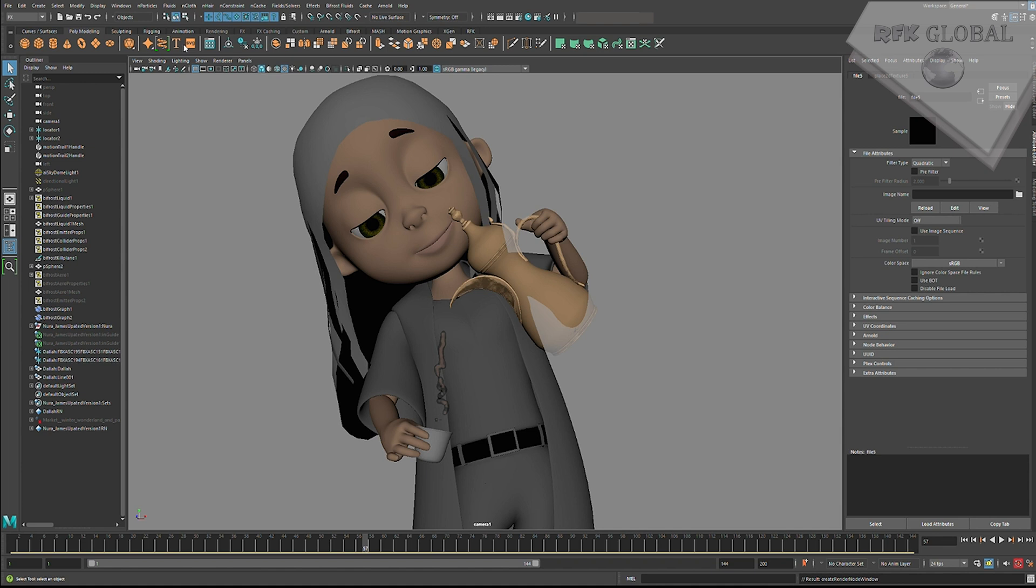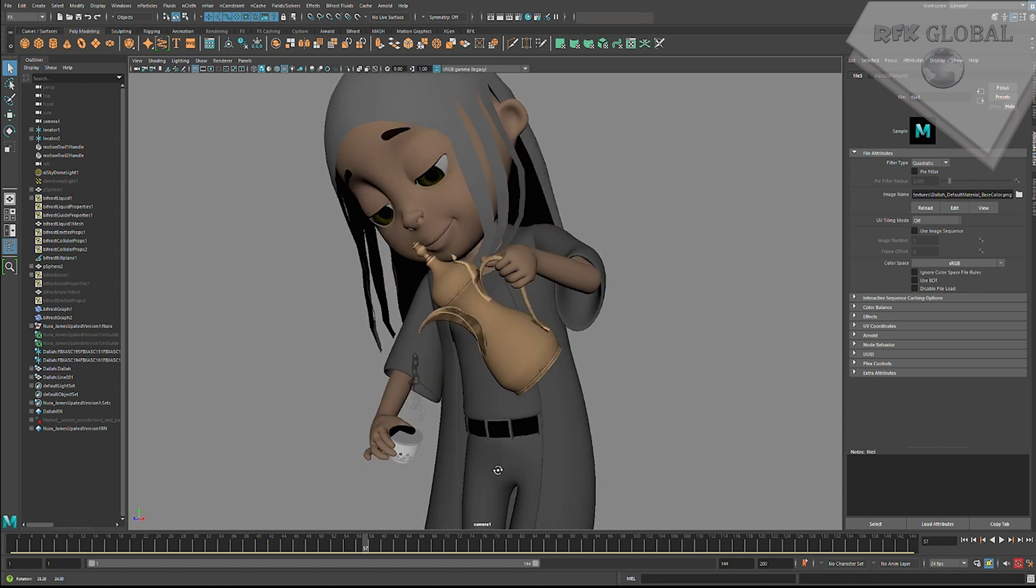So, we can right-click on the Transparency node here and click on Break Connections. And that's an instant fix.